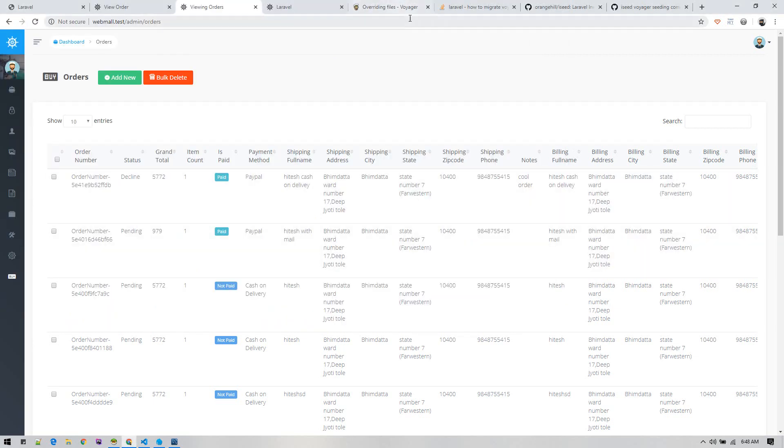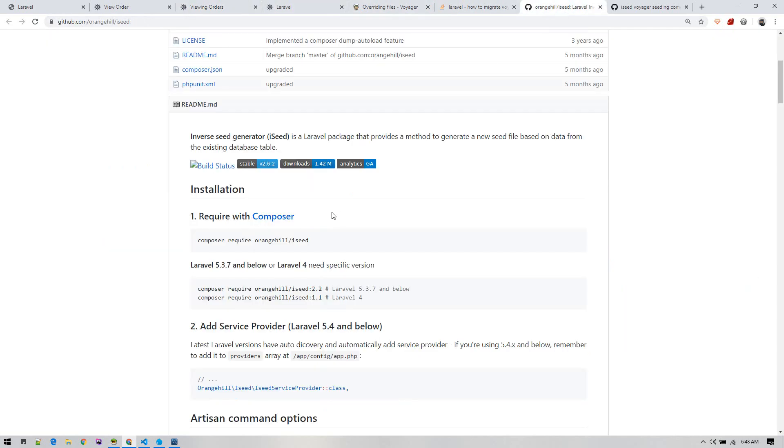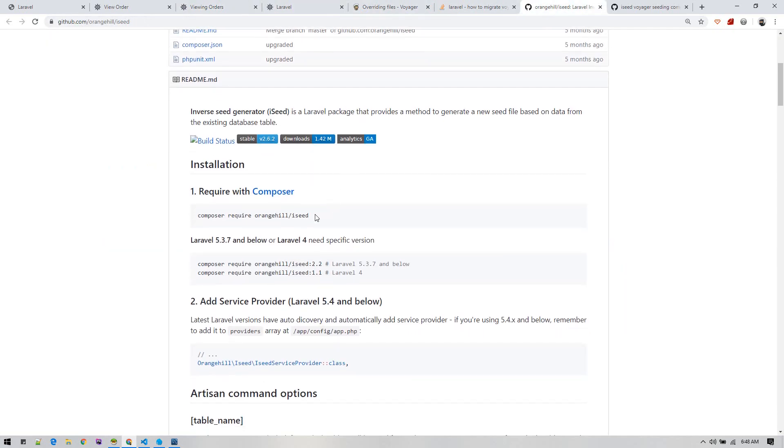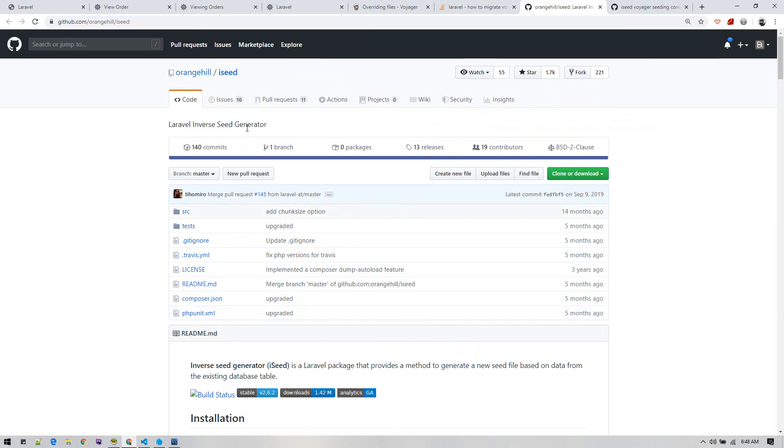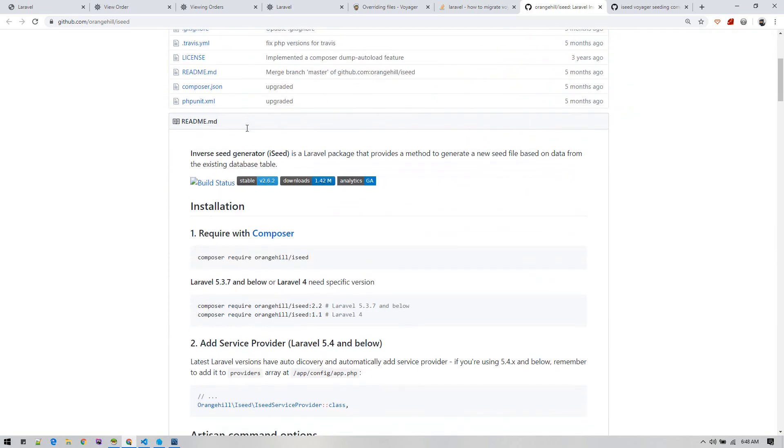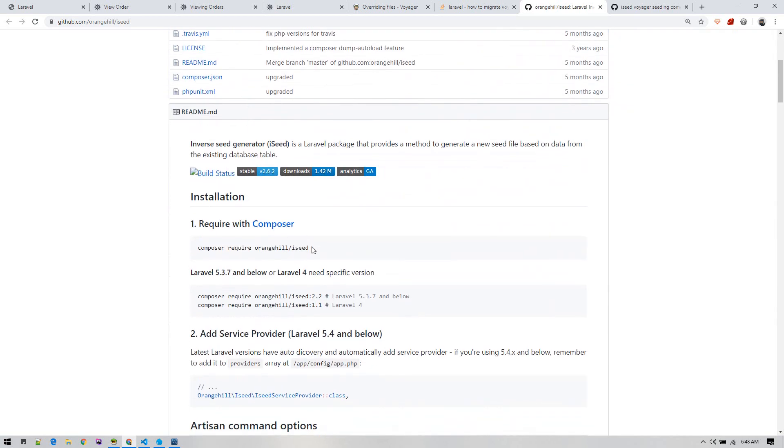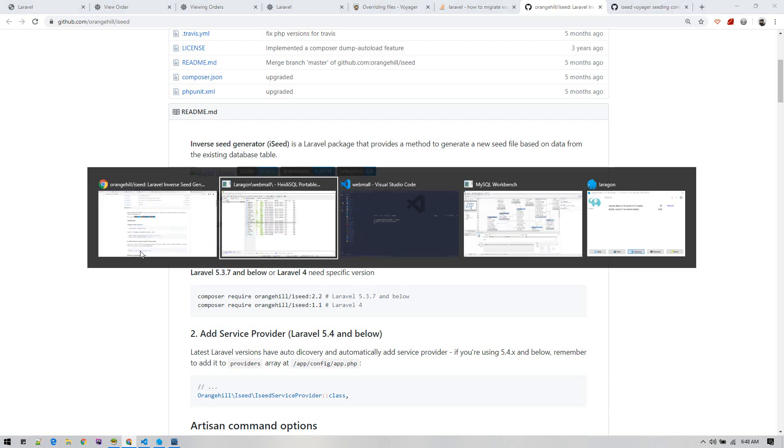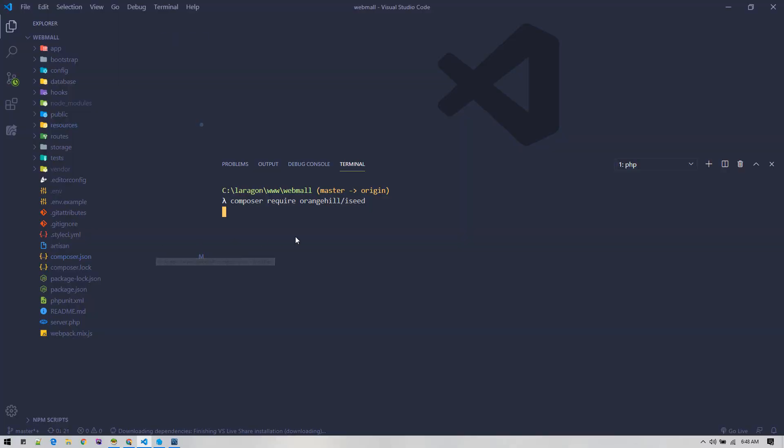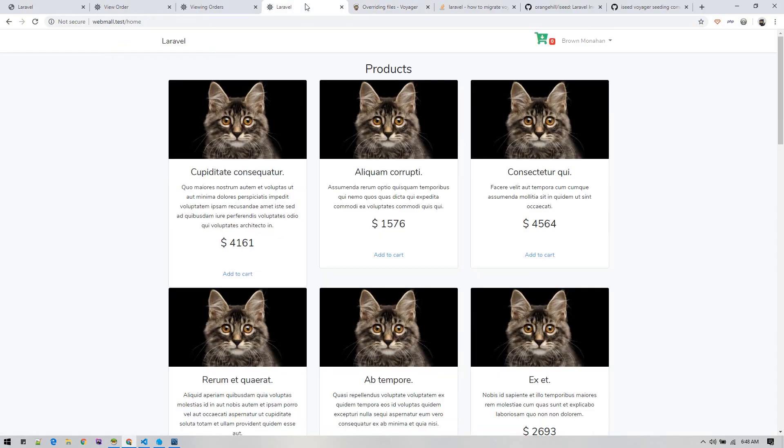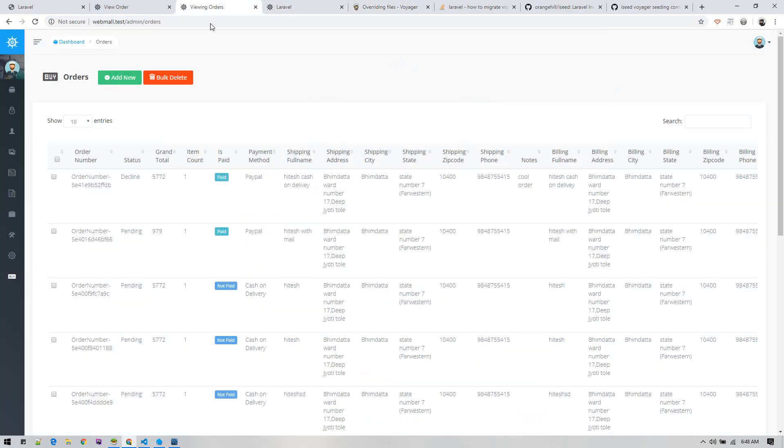This is the cool package: Orangehill iseed. I'll install this package and then generate all the necessary seeder files. This is running. Meanwhile, what we'll do over here is remove some of these columns from this browse view because it is making it quite dirty - too much data.